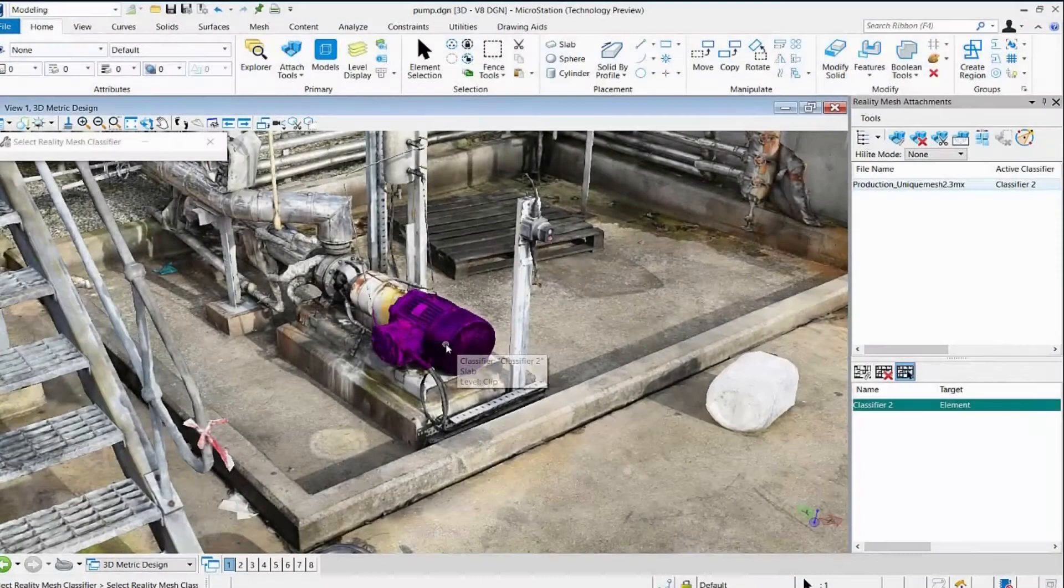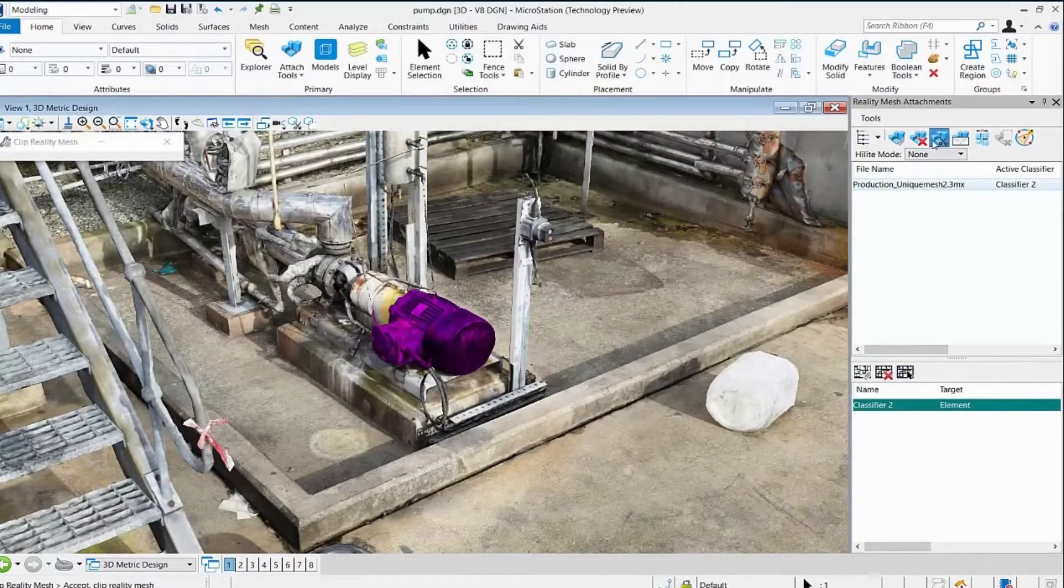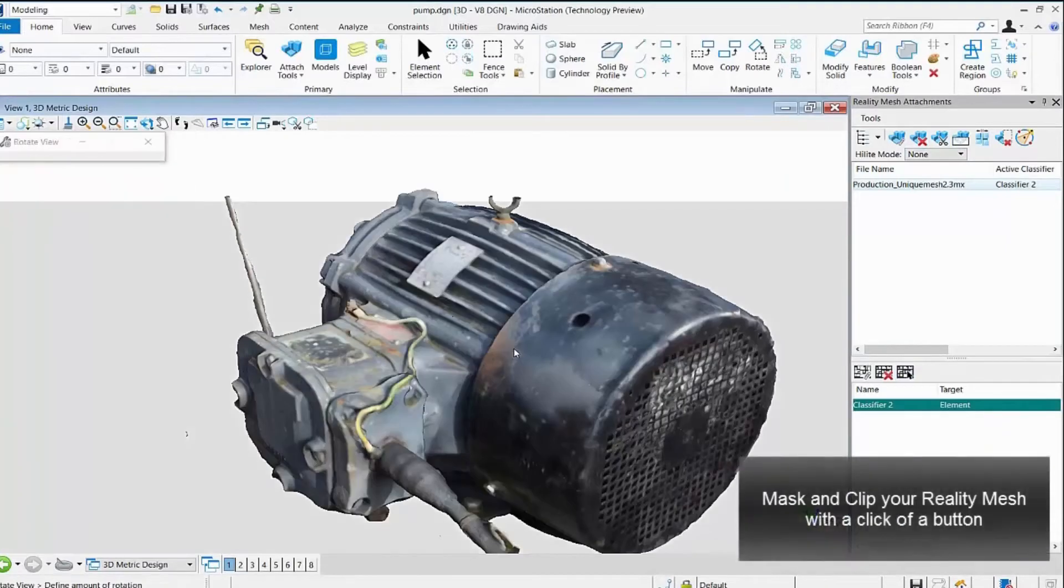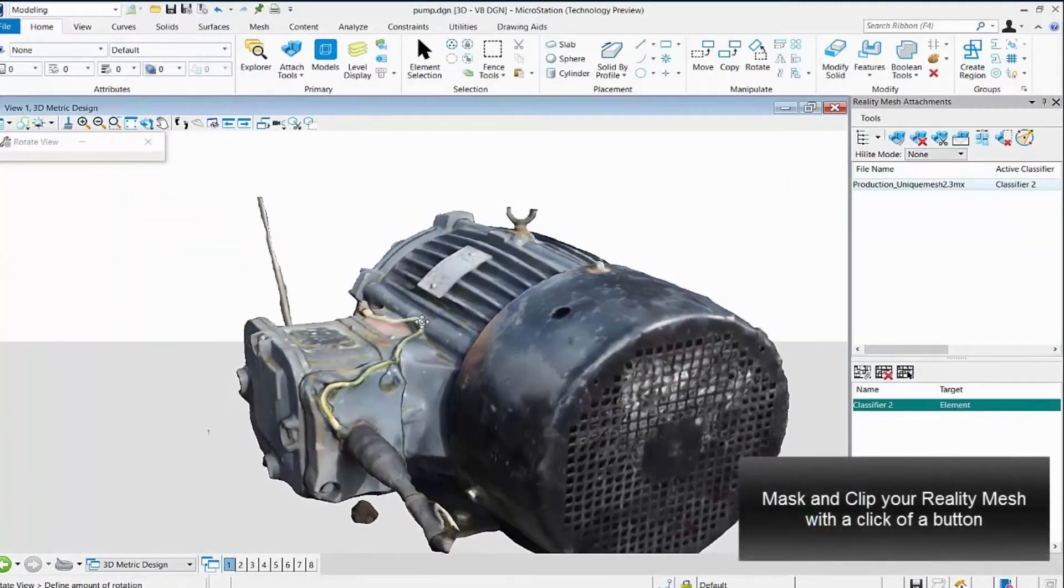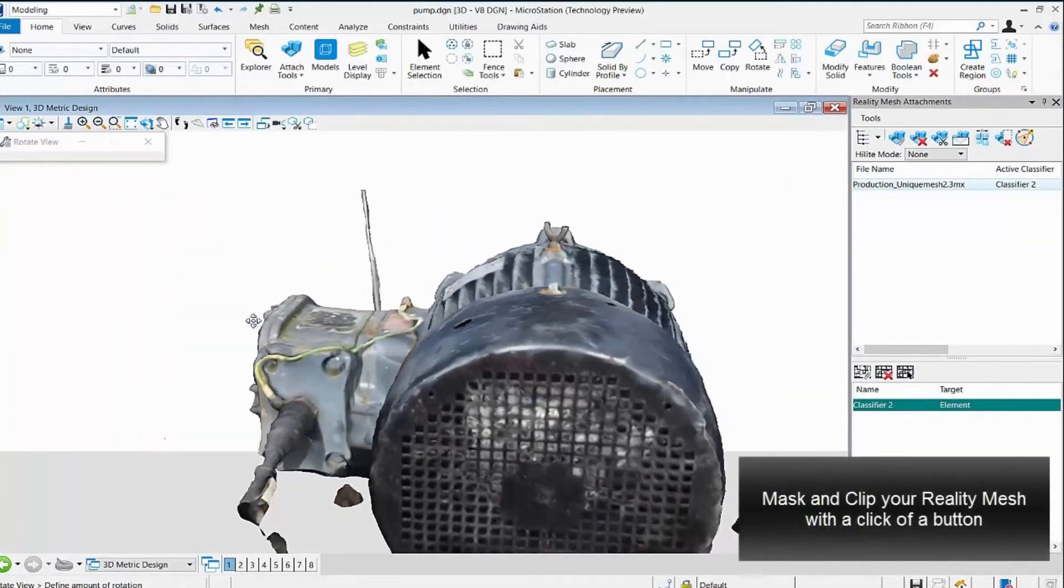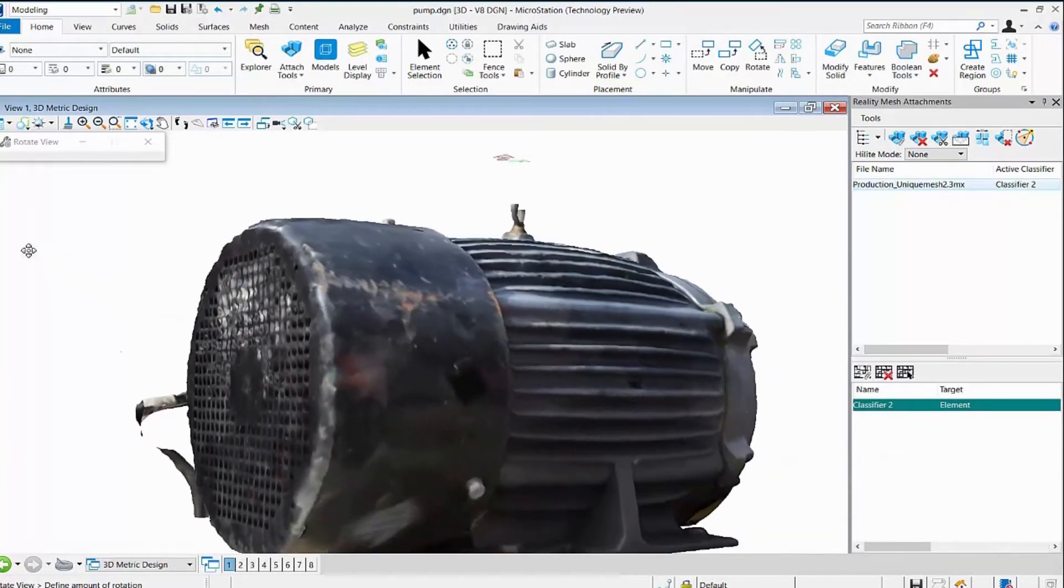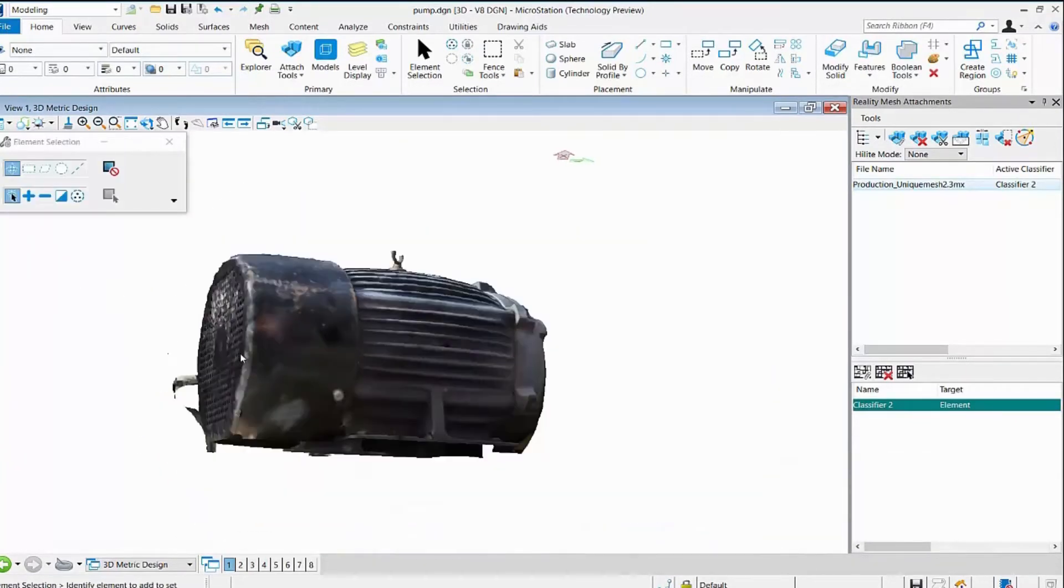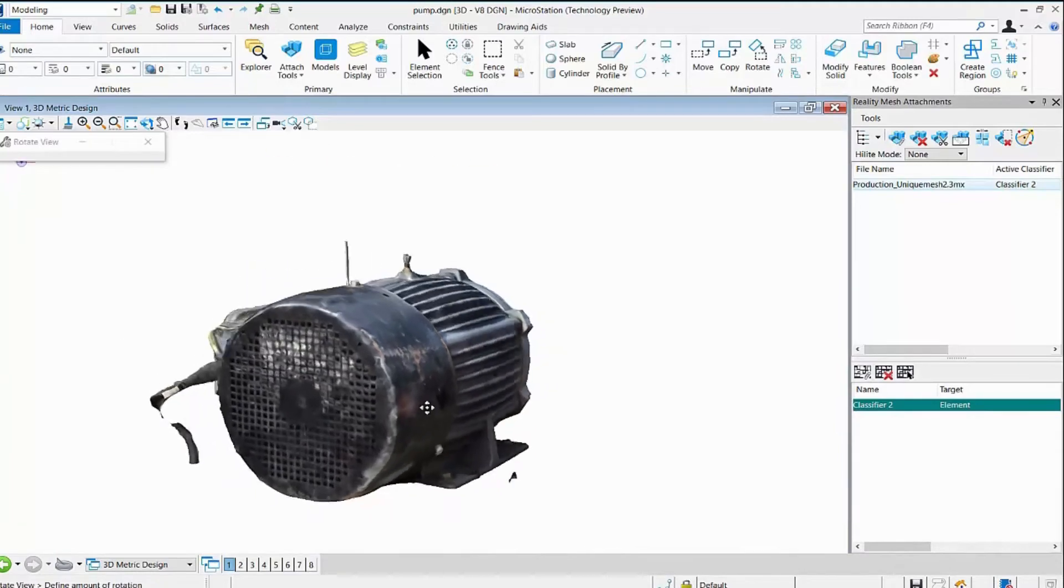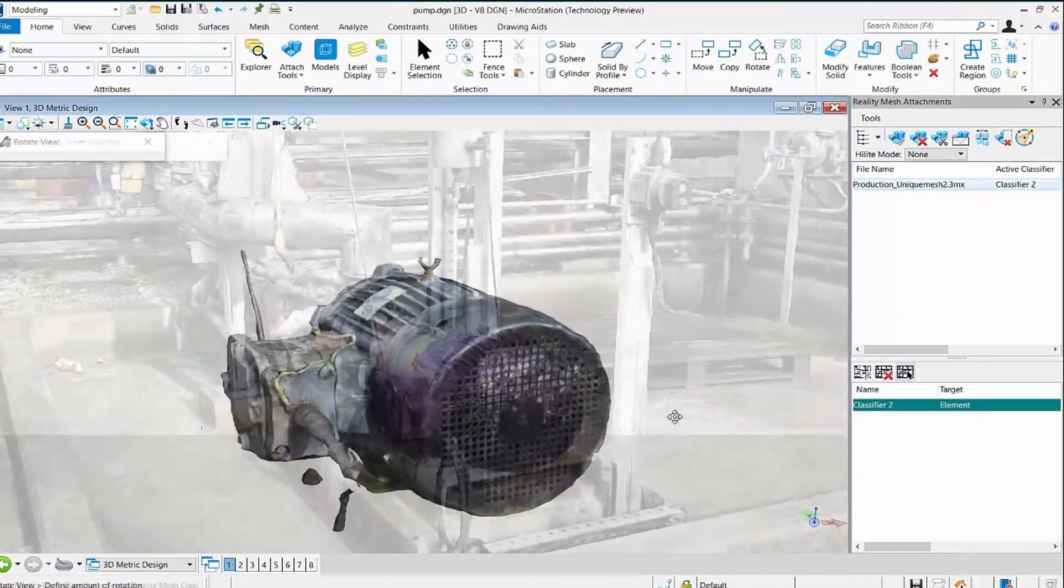Having classified the assets within the reality mesh these can now be manipulated as individual objects. Using the reality mesh tools within MicroStation the user is able to mask or clip the reality mesh to simplify the view and work directly with the content most relevant to their task.